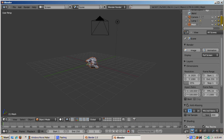Let's look at the Outliner window in the upper right corner of the screen and scroll down. Guess what? Suzanne isn't there — she's been renamed Mesh. I guess they'll have to rename the Suzanne Award.